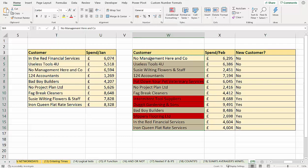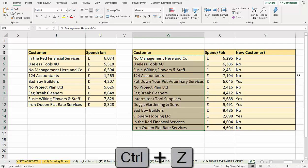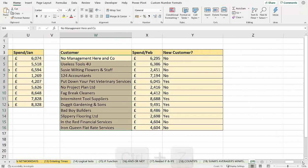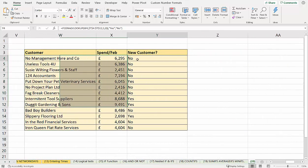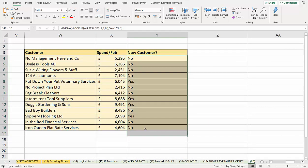But say if I wanted to highlight the old customers and not the new customers, we just undo that. What we'd have to do is change our formula a little bit here. So I'm just going to delete that formula.